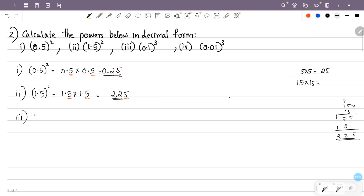The third question is 0.1 cubed. That is 0.1 into 0.1 into 0.1. Ignoring the decimal point, multiply these numbers: 1 into 1 into 1 equals 1.